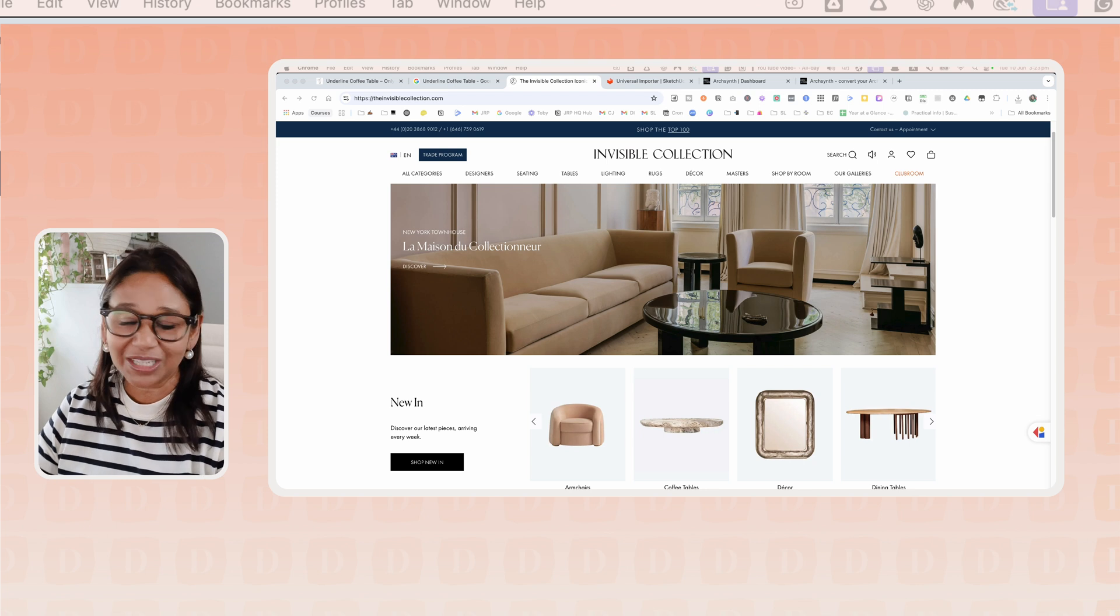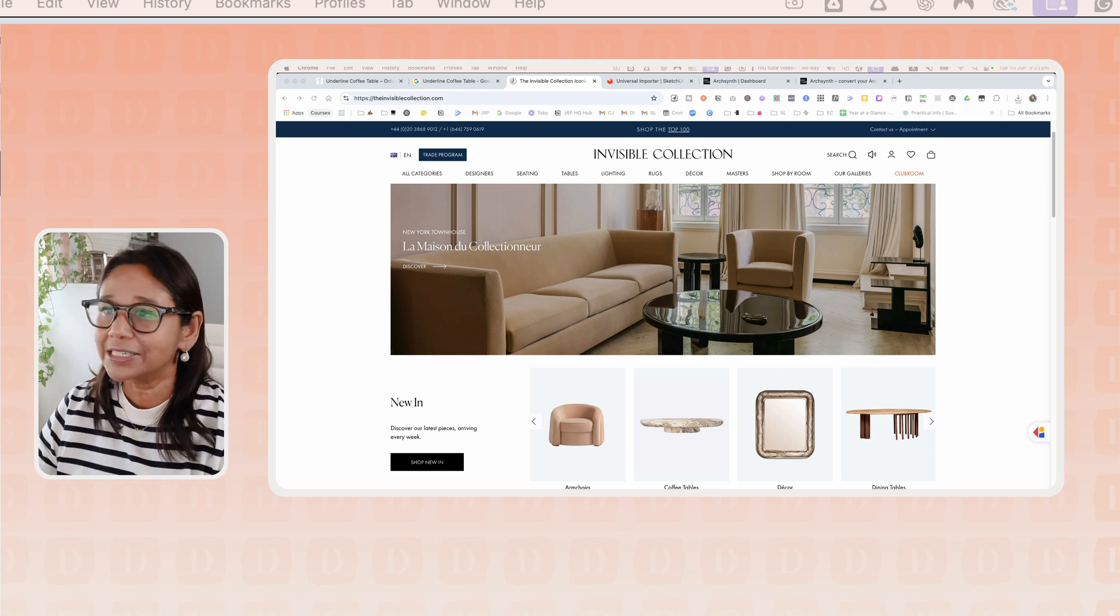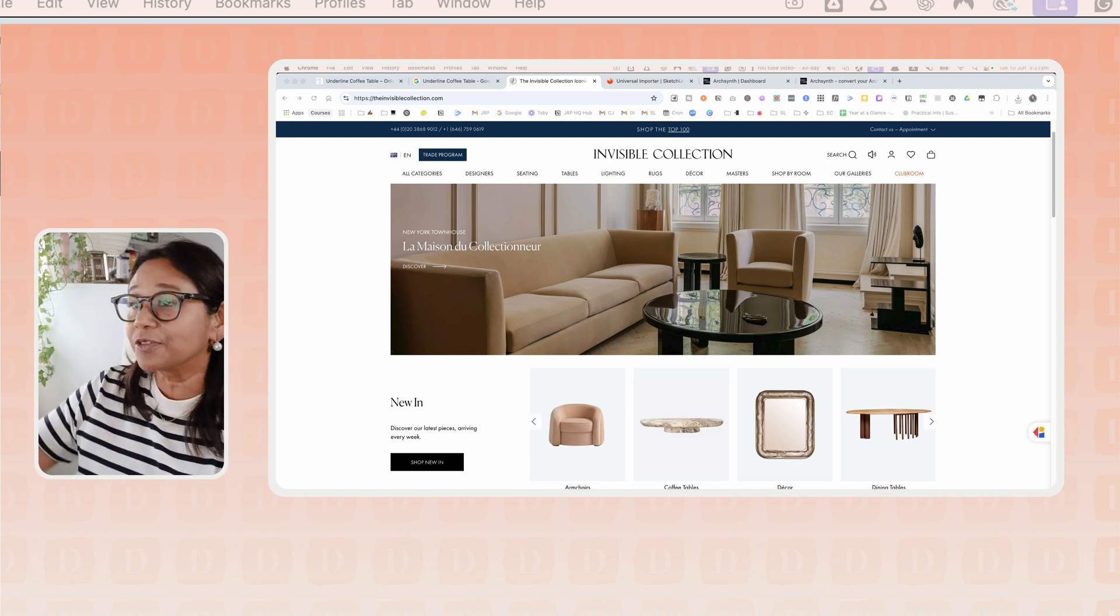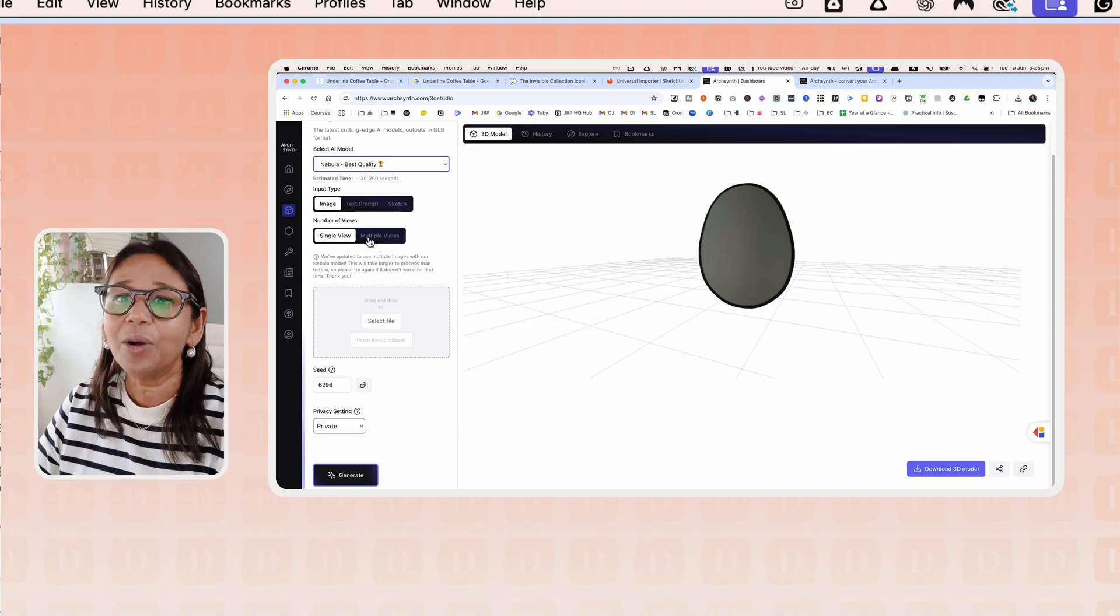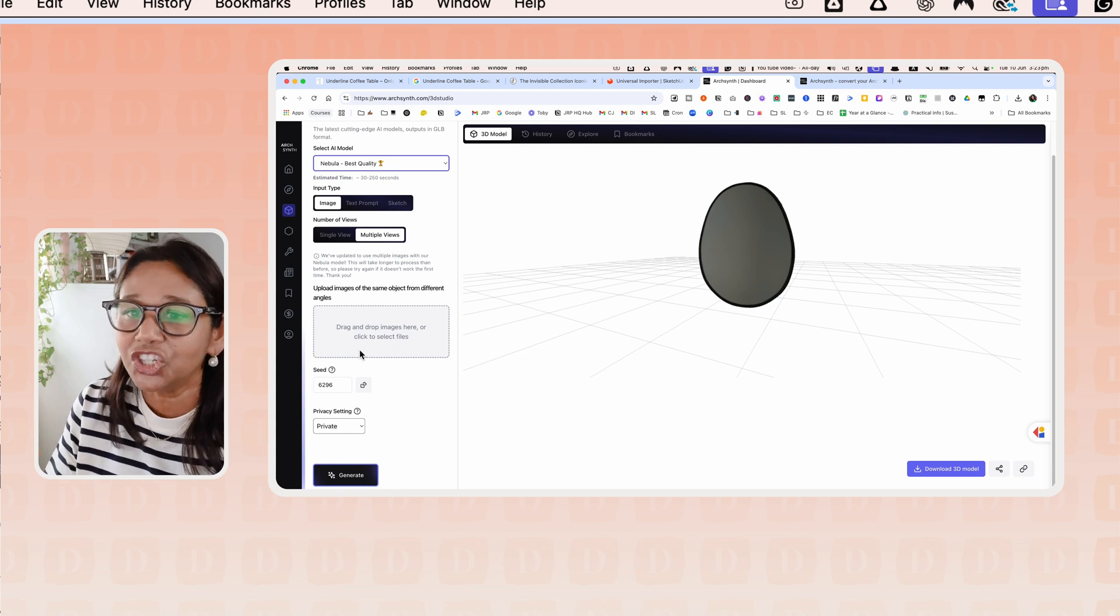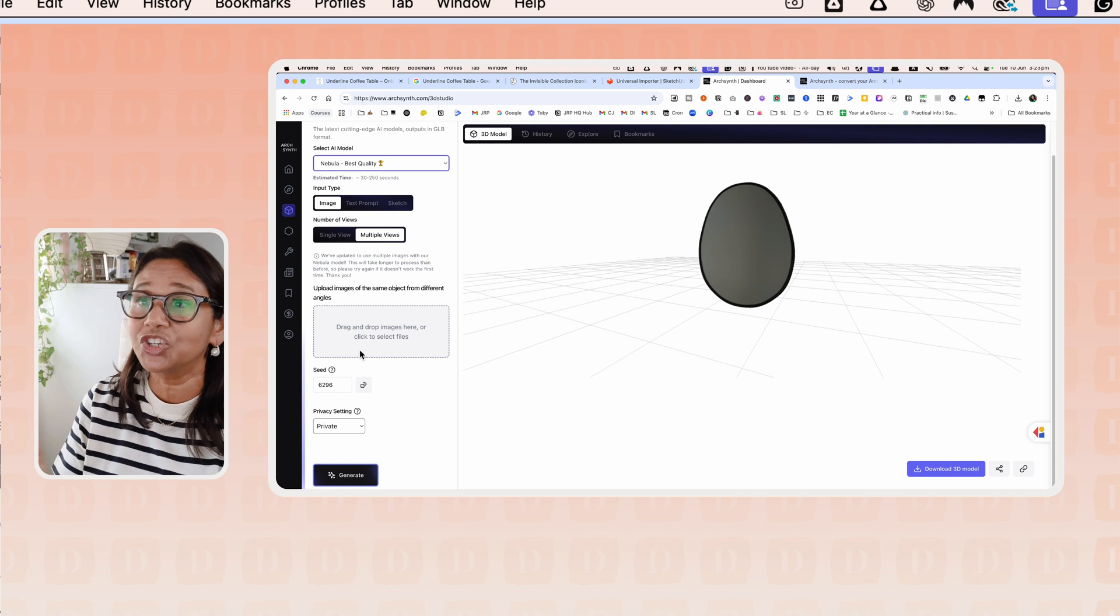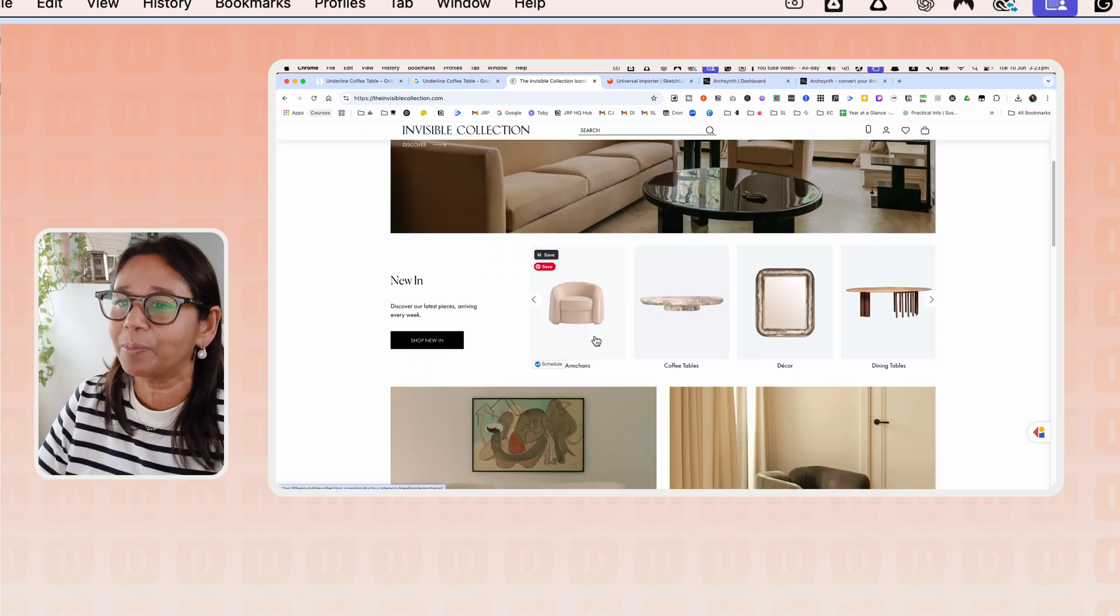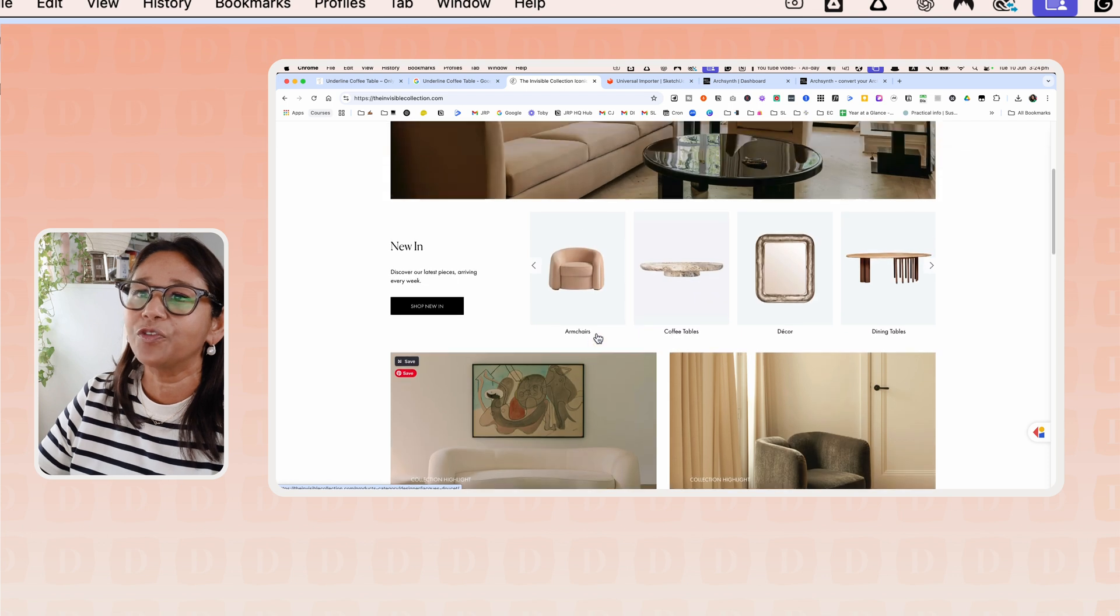From my experience, when you are choosing the images, if you can get an image that is side on so that you can see the full shape of that image, it's better. When you hop into ArcSynth, you can see that you can choose either a single view or a multiple view. A multiple view allows you to drag and drop multiple views of the same image. I haven't found that there's a huge difference in the images, but what I've actually found that is important is when you are looking or choosing images to upload, to choose ones where you can actually see the shape.